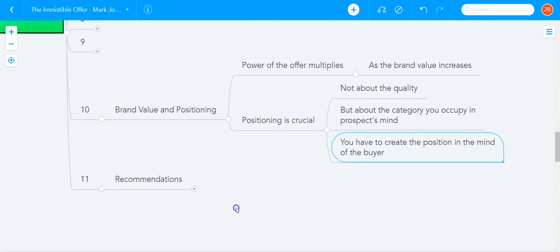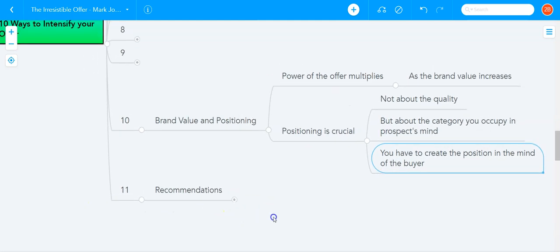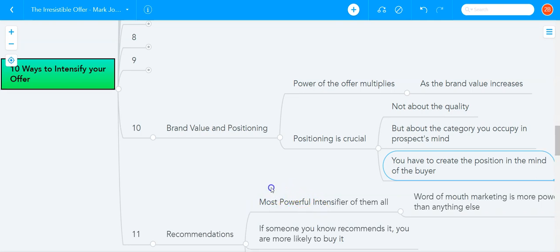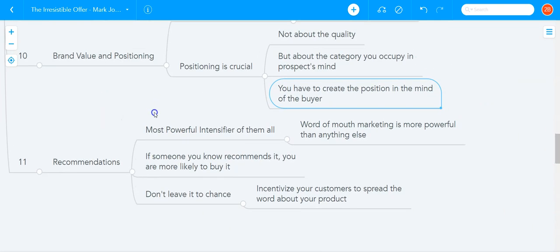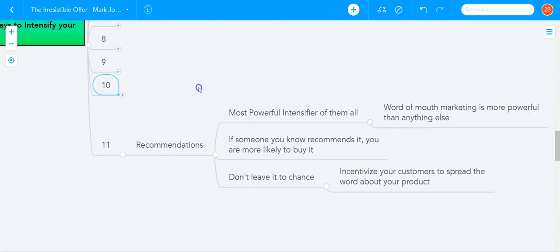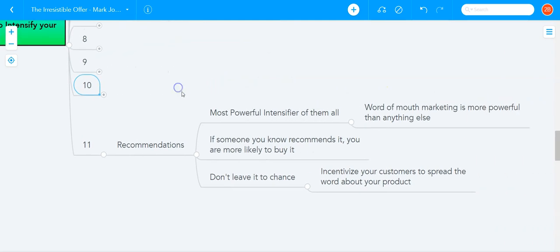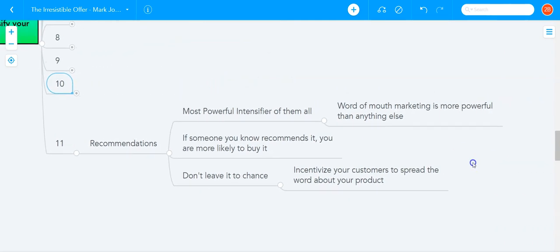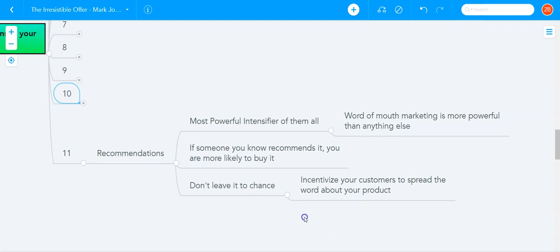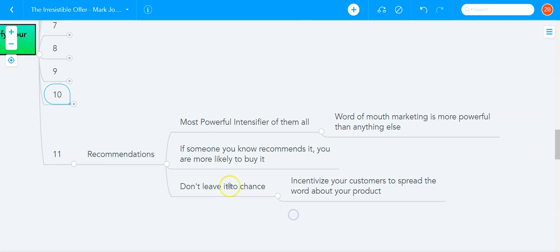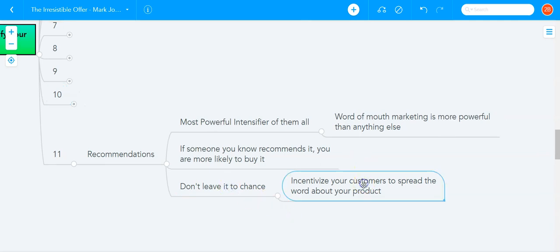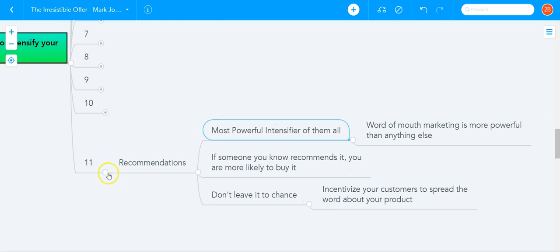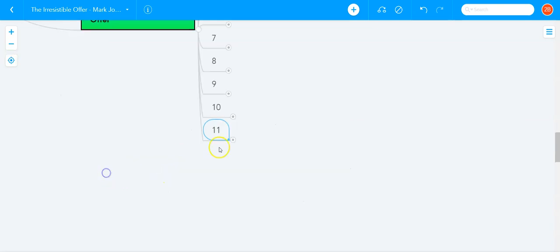The last, the bonus recommendation is the most powerful intensifier of all. And that is word of mouth marketing. It is more powerful than anything else. If someone you know recommends a product or a service, you are more likely to buy than any other intensifier out there. So as a business owner, what can you do to create a word of mouth awareness? Well, don't leave it to chance. Incentivize your existing customers to spread the word about your product. And that's how you can get the most powerful intensifier working for you, which is word of mouth recommendation.